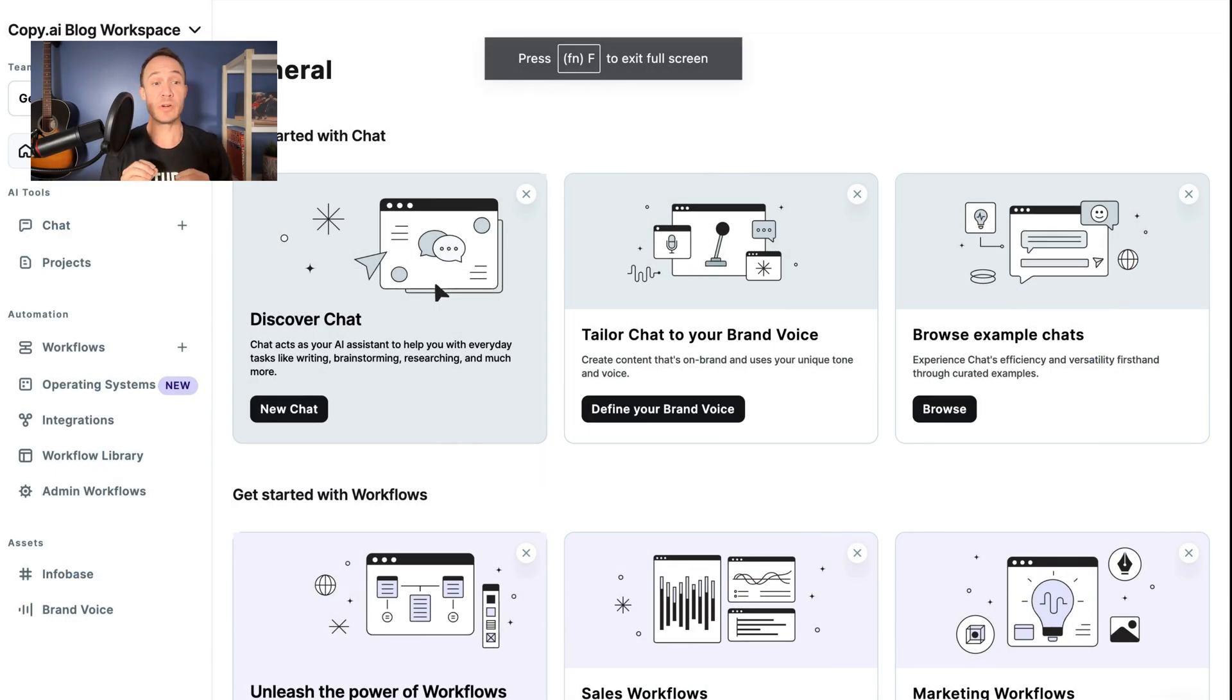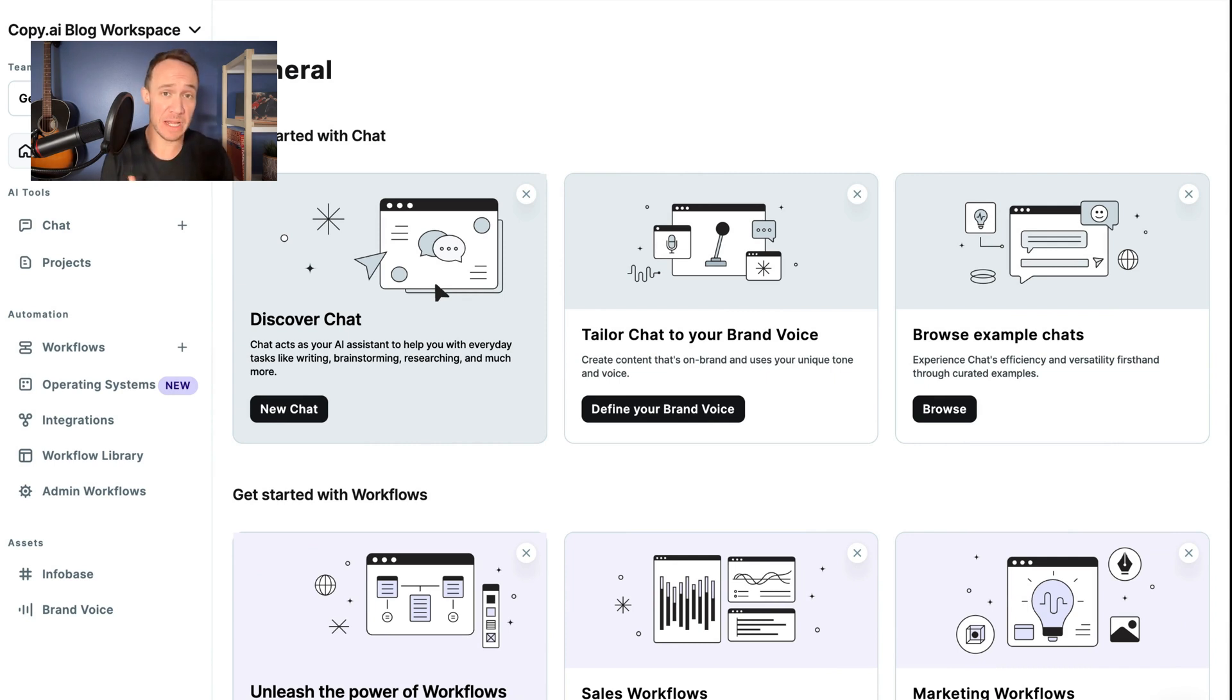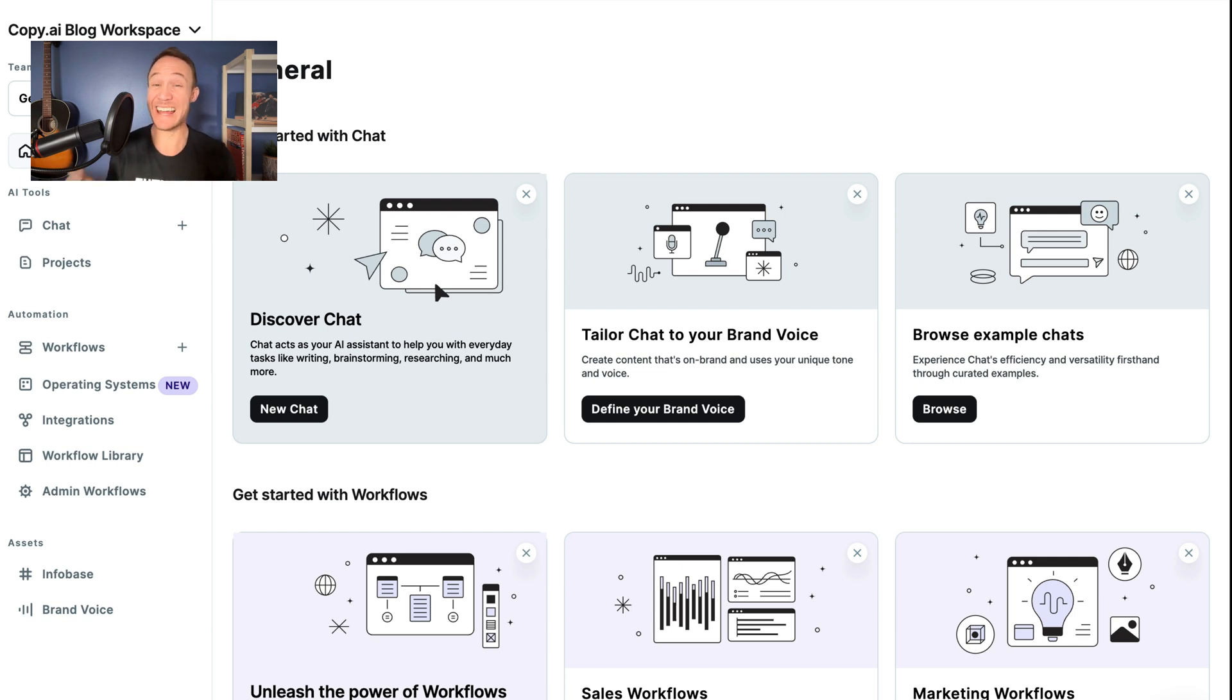In this video, we're going to talk about Infobase and how you can quickly use Infobase to add more context to your prompt and get higher quality output that gets you the unique assets you need in less time.